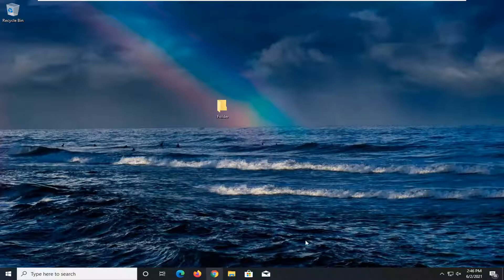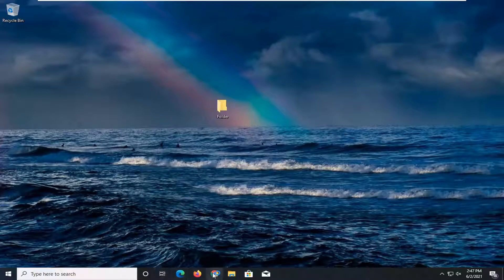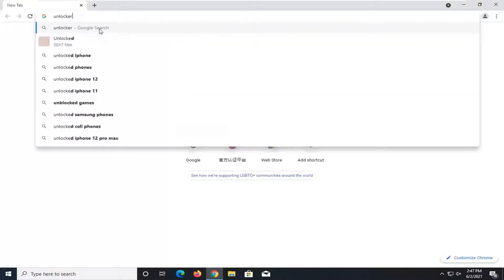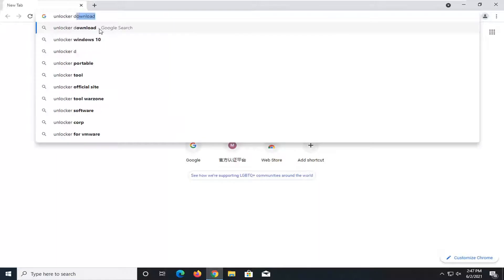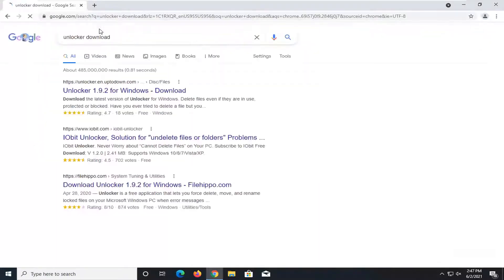Second thing you can try would be to use a third-party application for this which is a free program and it's going to be called Unlocker. So we're going to go ahead and open up a web browser, doesn't matter which one, and into Google we're just going to search up Unlocker download.